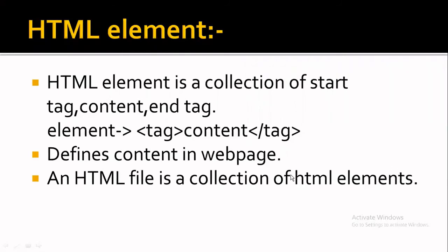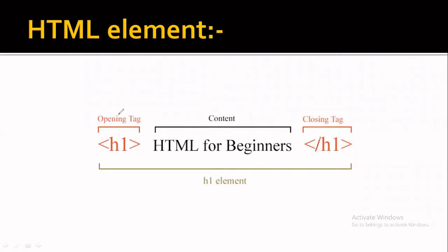In an HTML file, there are many HTML elements. So we will define this HTML file as a collection of HTML elements. This is an HTML element example.